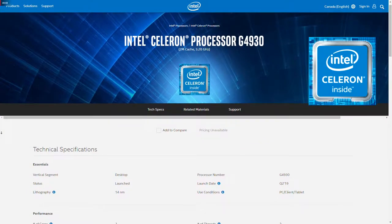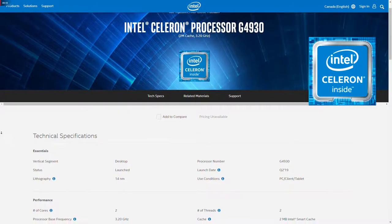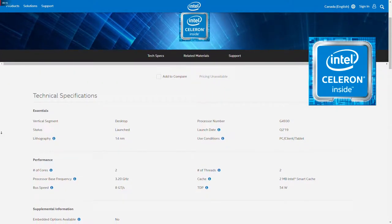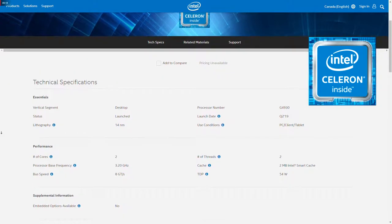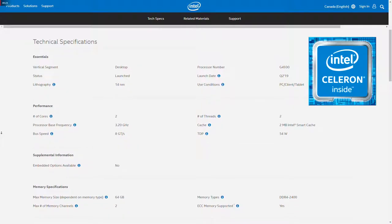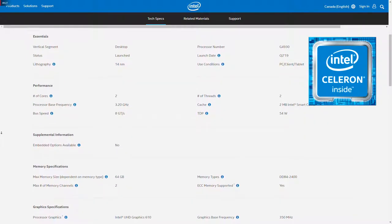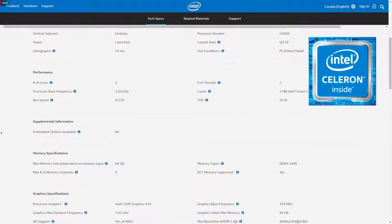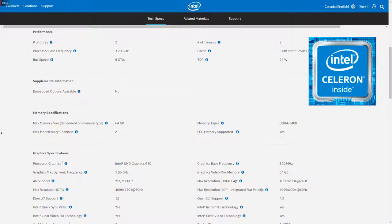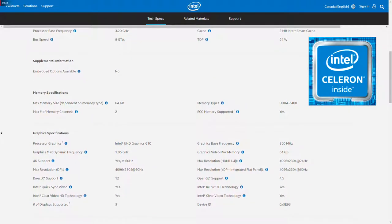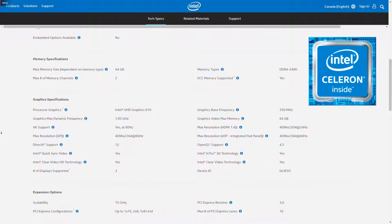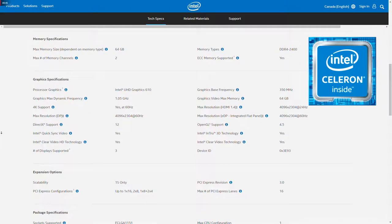Celeron processors are mostly found in budget laptops, but they are also released for the PC. These tend to be dual-core processors without hyper-threading, so you get two cores and two threads, low level 3 cache, less advanced functionality, as well as a low TDP, which means it'll run cooler. Thanks to the performance target of Celerons, the price is often around 60 USD.